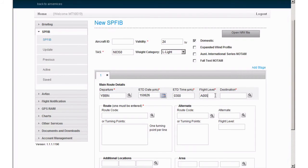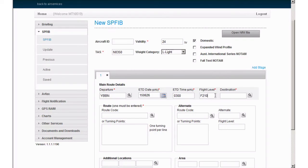Flight levels are entered with an F, followed by three numbers in 500 foot increments. The level for this SPFIB will be 21000 feet, entered as FOXTROT210.